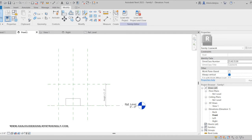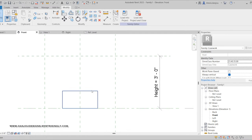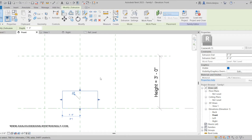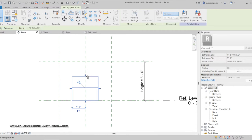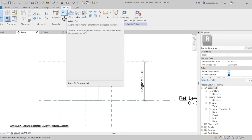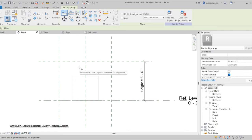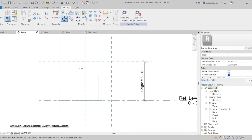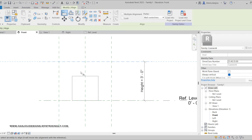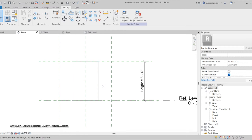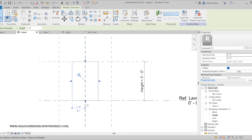Now go to the front view. As you can see, the countertop is on the floor and it's gigantically thick — one foot deep — which is not what I want. Cabinets are usually about three feet tall, so I'll bring it up to there. You can pull it up manually or use the Align tool, shortcut AL on your keyboard. Select the reference line you want things to align to first, then select the line you want to move.